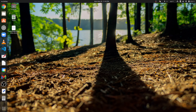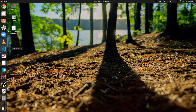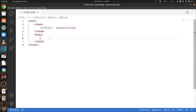How do we make a list? First we need an HTML file. In HTML, there are three types of lists. The first one is unordered list, the second is ordered, and the third and final one is the dictionary list.